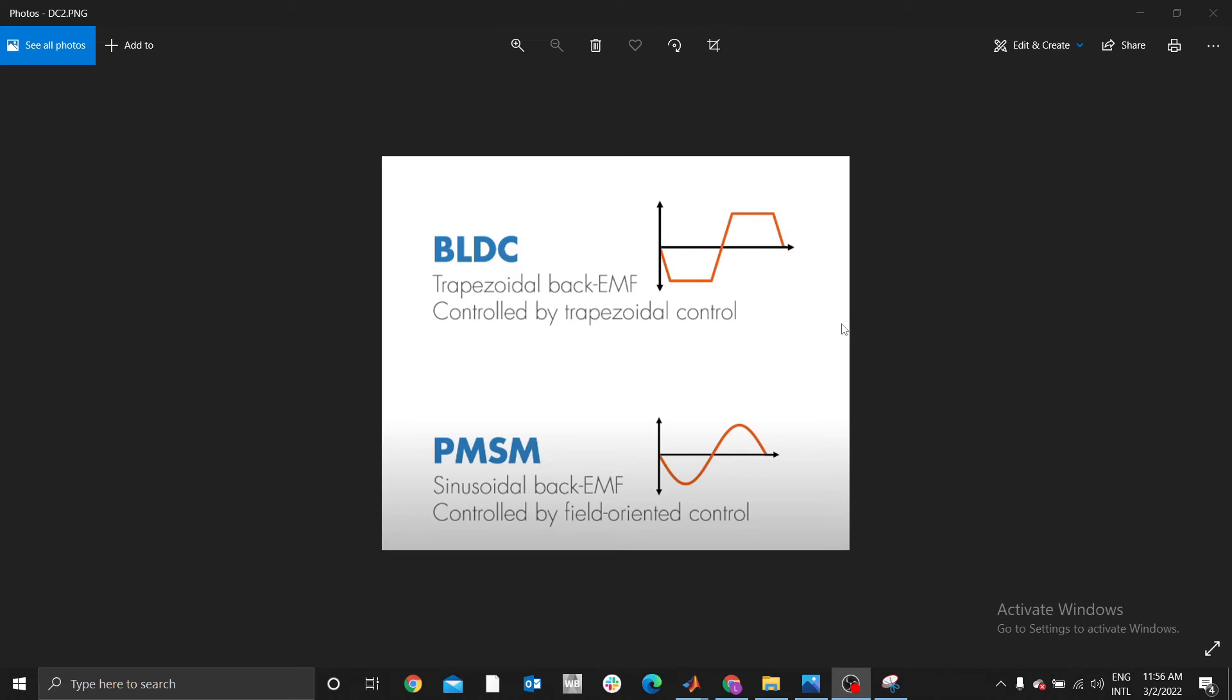Assuming these two motors are generators, whereby instead of providing power to the motors, if you rotate the shaft and measure the voltage generated by the two motors, the BLDC is going to have a trapezoidal back EMF.